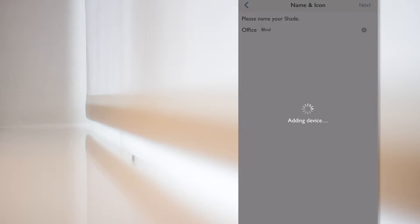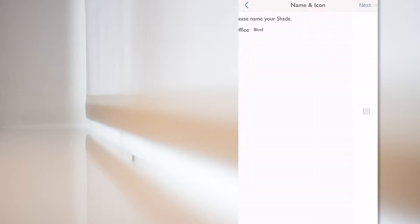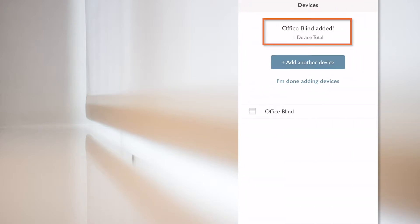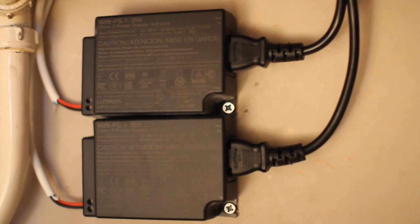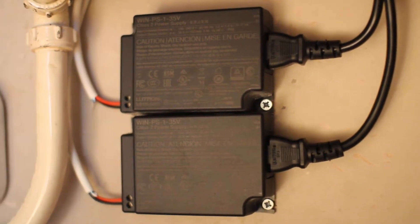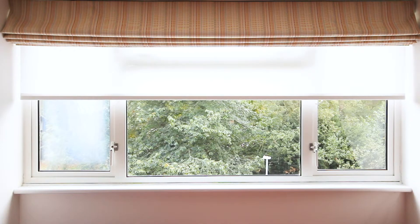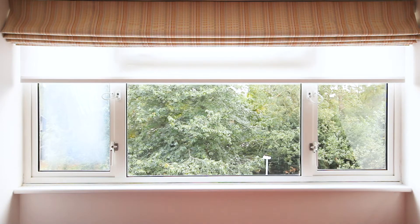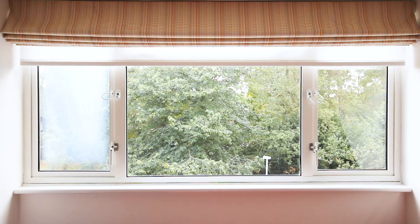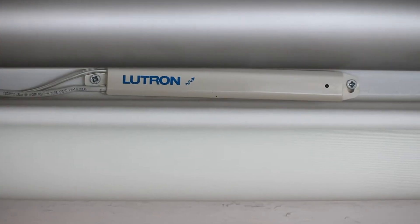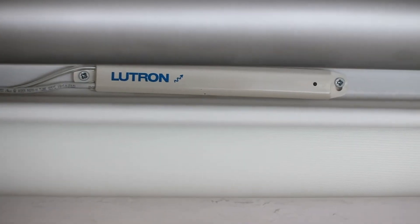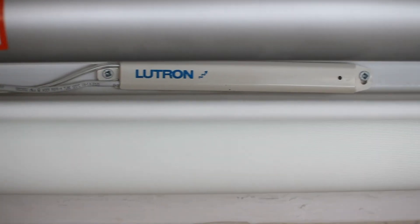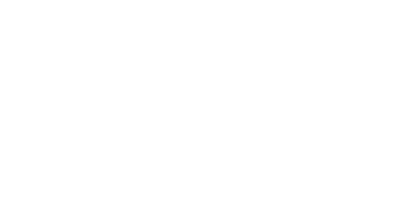The app adds and then confirms that my Lutron office blind has been added. As I'm already there within the app, I'm also going to add the blinds that I have in the bedroom. Please note that these are Lutron Serena QS wireless blinds, which means that they receive their power from wired power supplies, but the communication with the rest of the Lutron system is done via a Lutron wireless dongle connected to the blind.